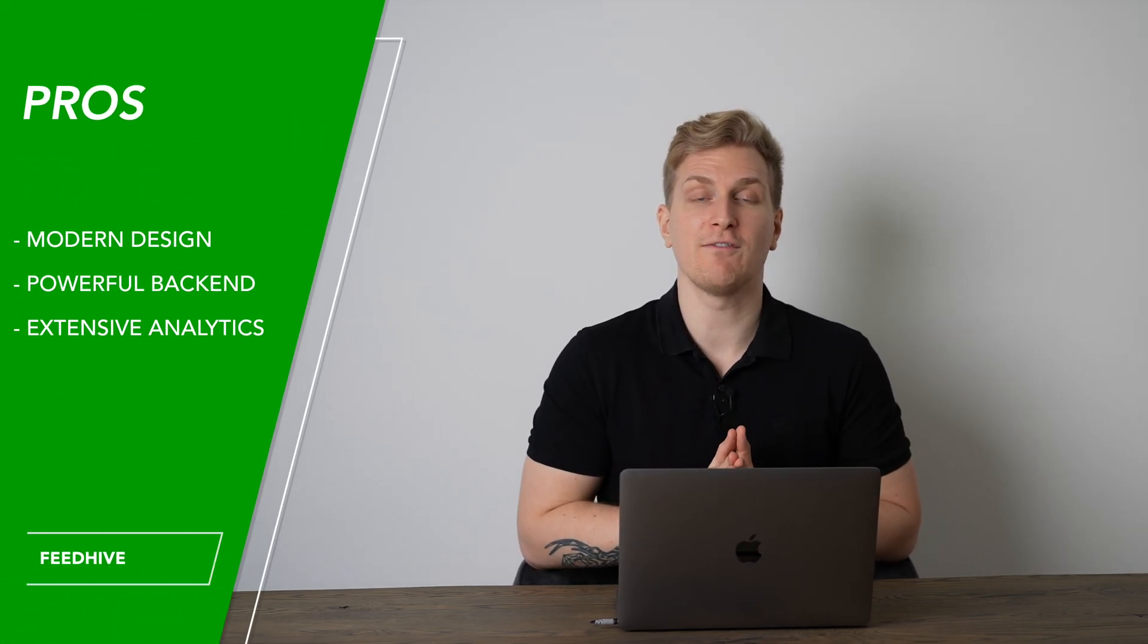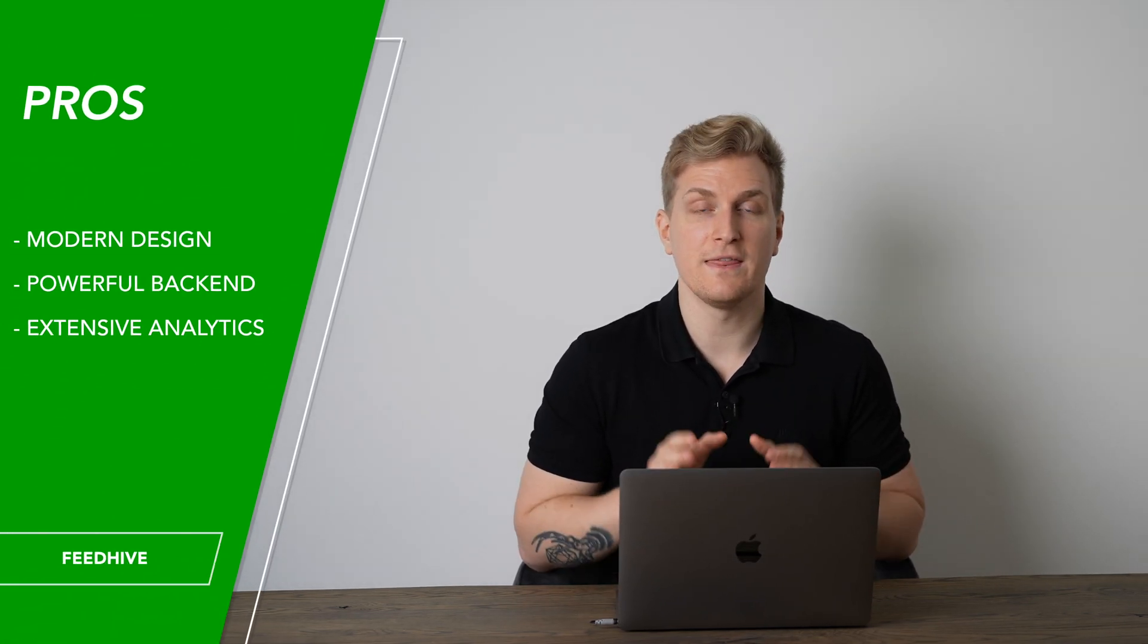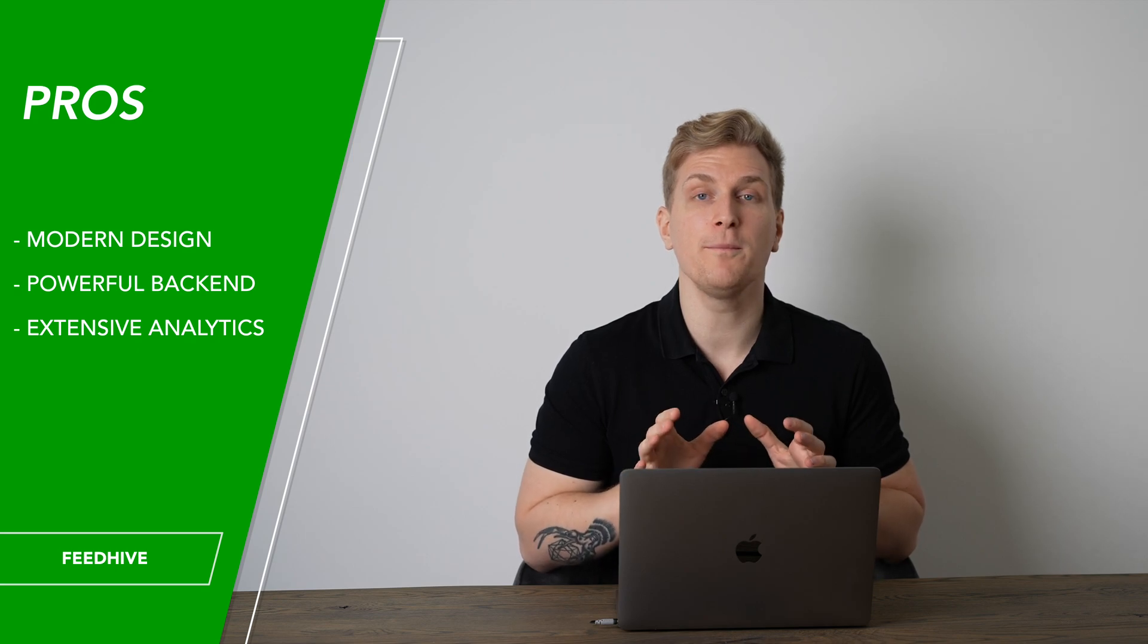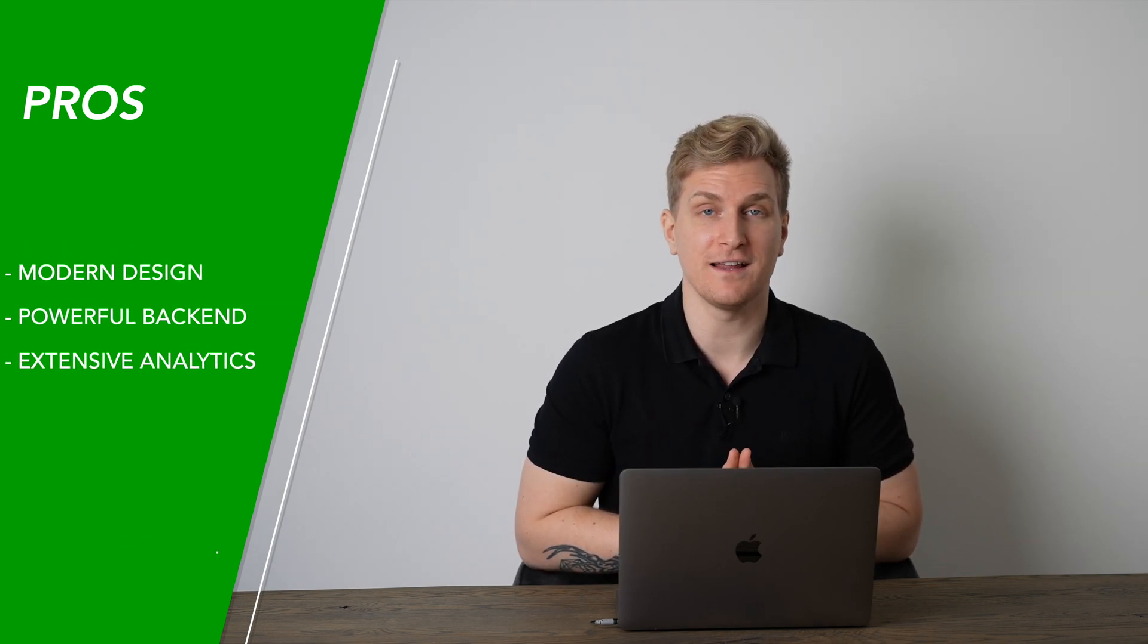After spending some time in FeedHive, I want to share some pros and cons with you. Starting with the pros: they have a modern and elegant design, a powerful backend and extensive analytics.